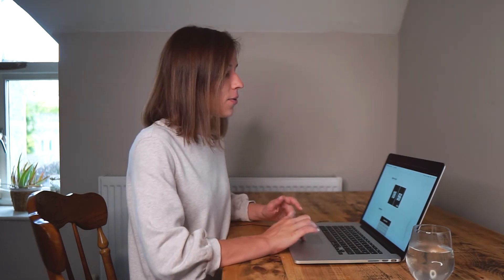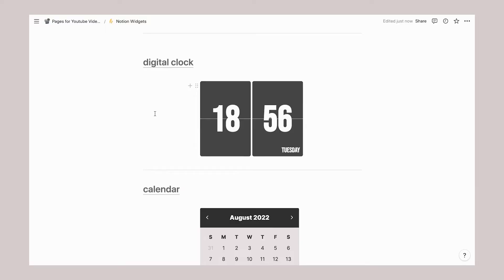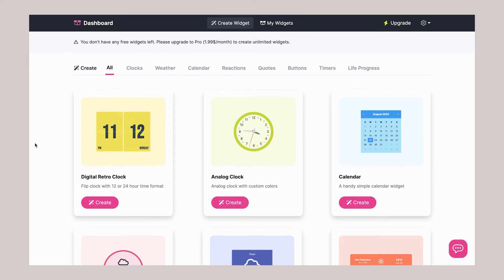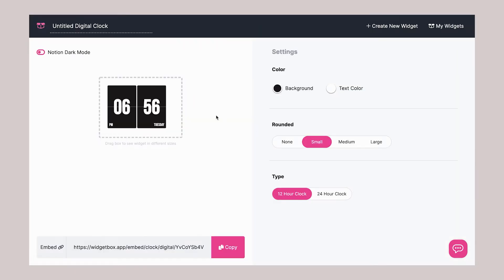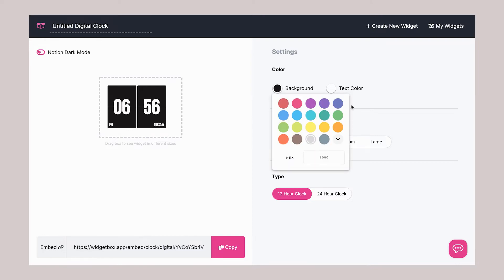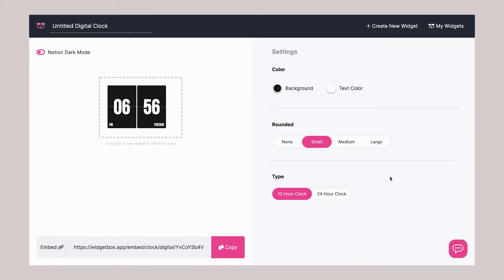Next, I have a digital clock and I like it to be the flip clock. I chose the colors of my whole Notion setup and used Widget Box to source this widget. Here you can choose the background, any colors really, the text colors, different radius for the corners, and you can choose a 12 or 24 hour clock. You copy the code and embed it the same way.